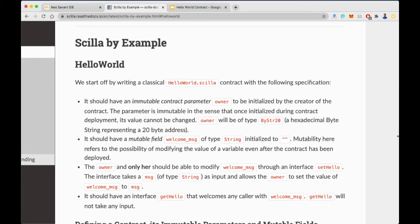Welcome back. In this video, we'll actually write the code for the Hello World Scylla contract, but first we need to understand what this contract actually does. This contract has two transitions: setHello and getHello. SetHello allows the owner of the contract to modify the mutable variable welcome_message, and getHello is an interface that welcomes any caller with the welcome message.